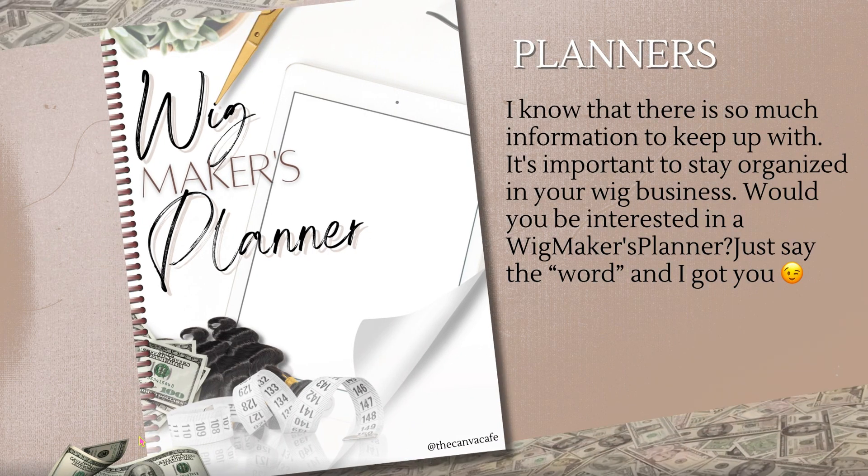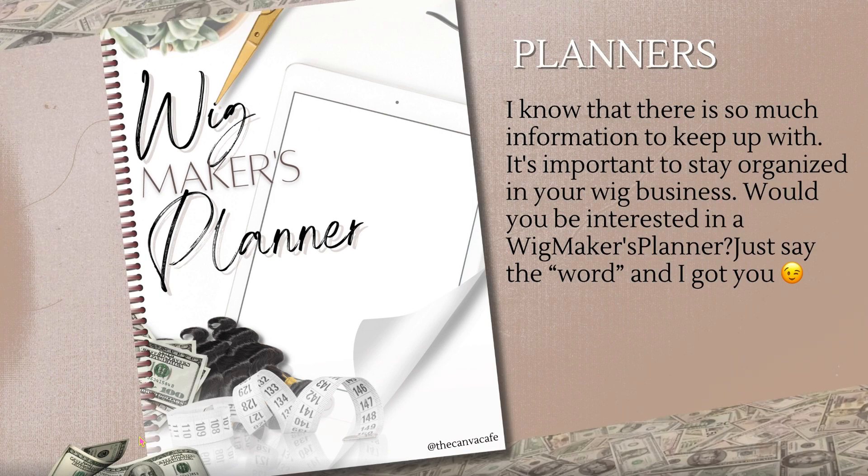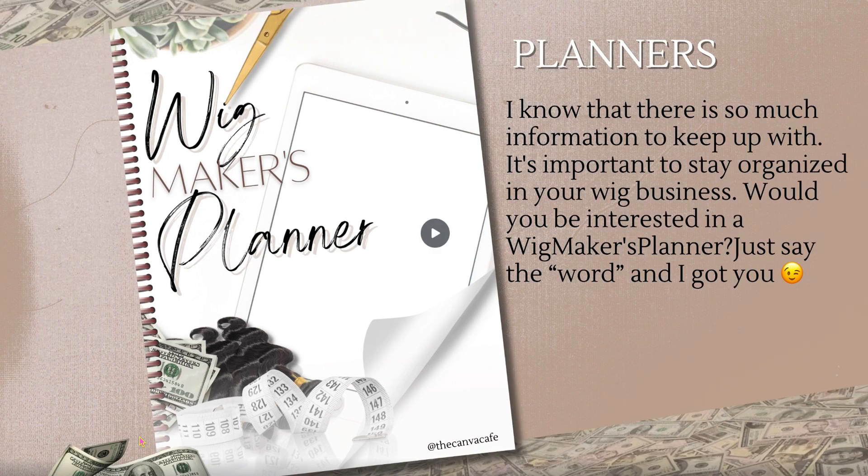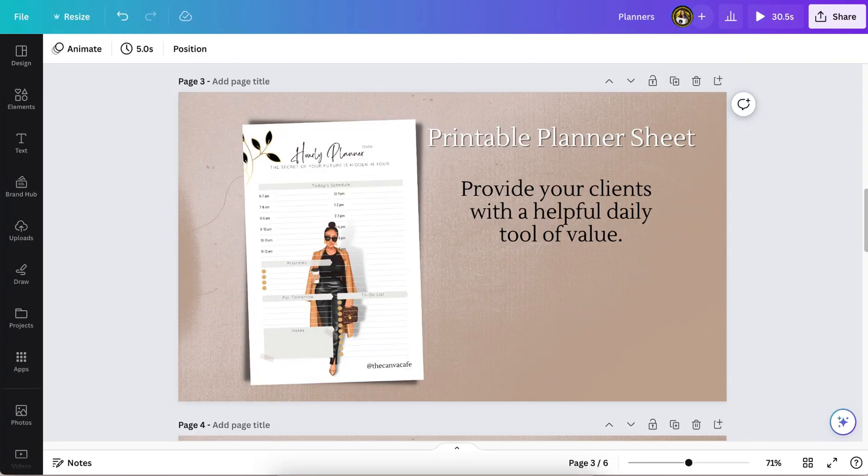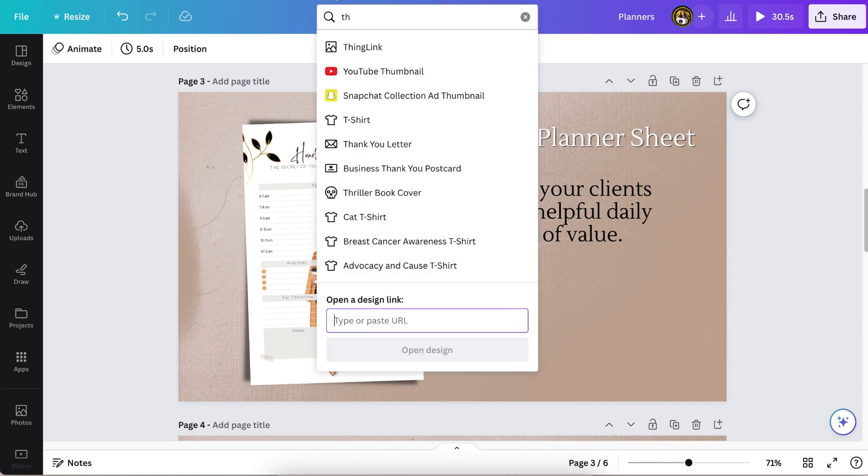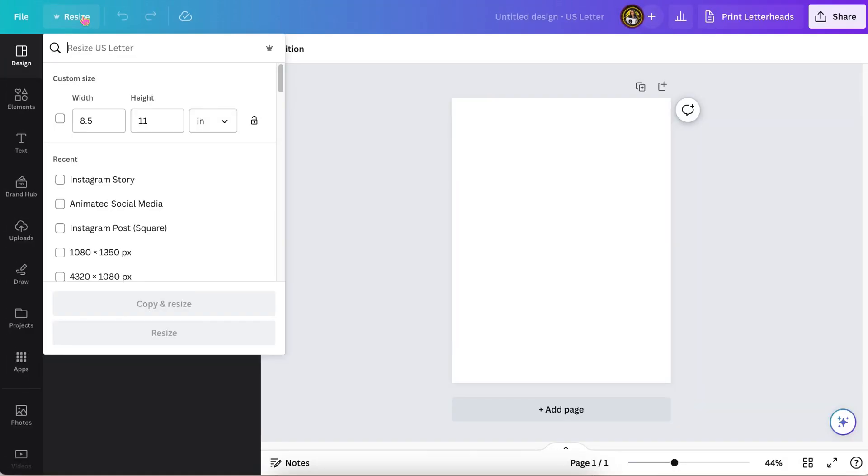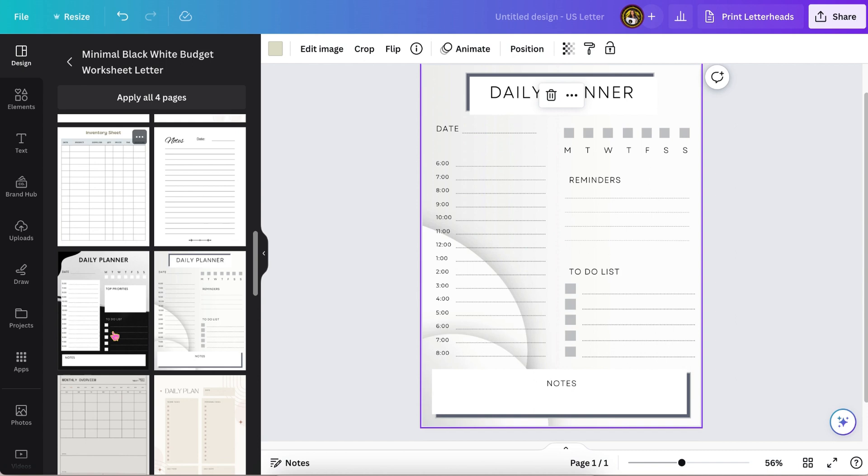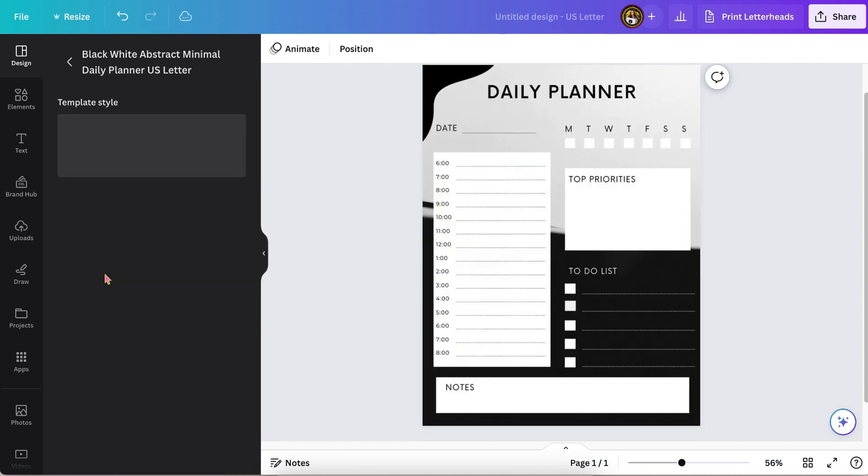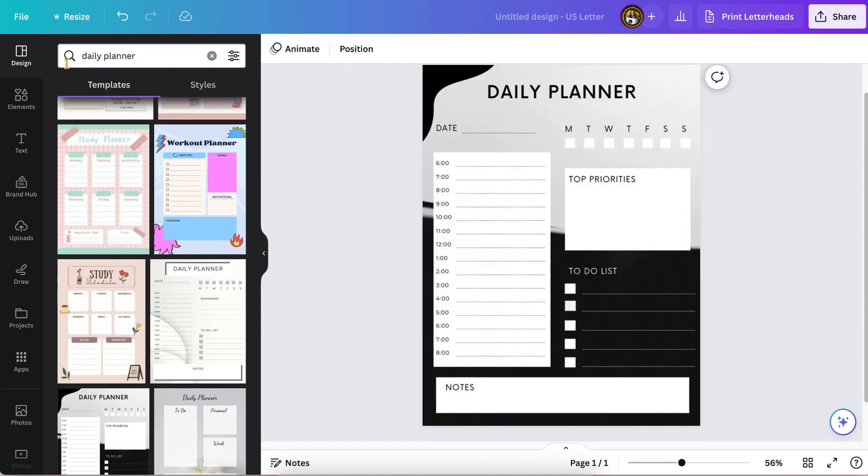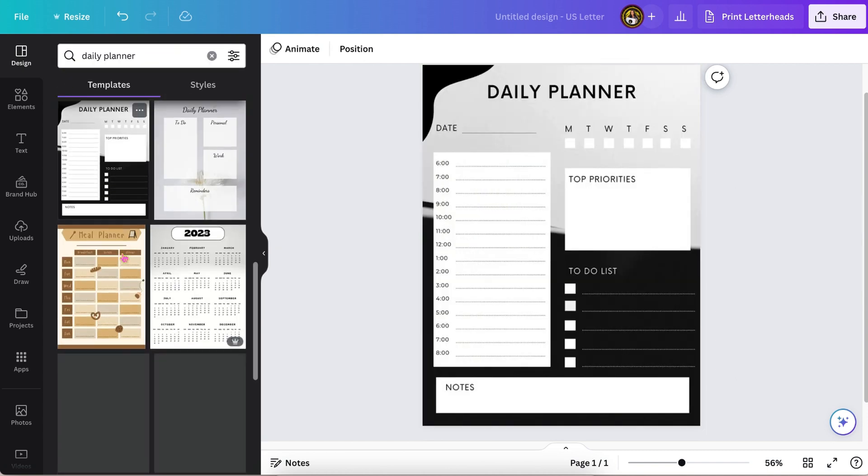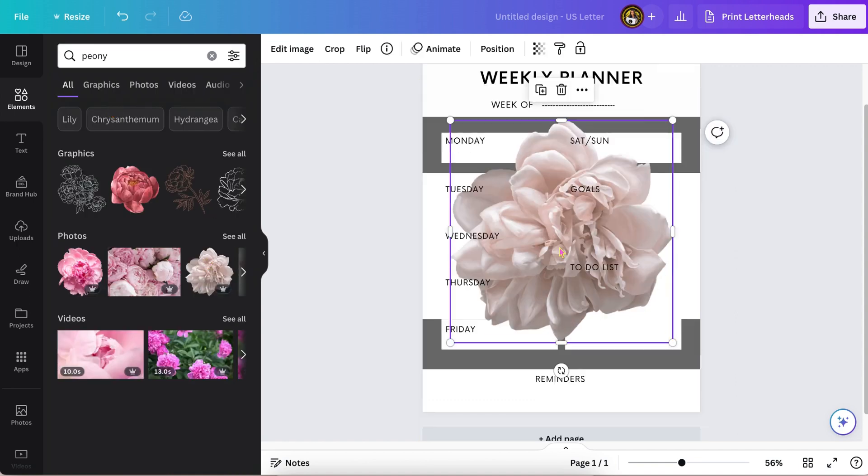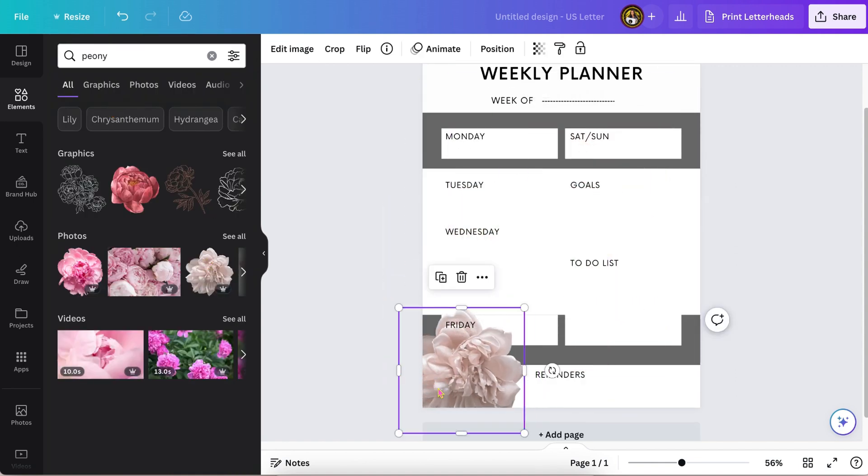If you're ready, let's get started. We're going to use the letter size in Canva, it'll say US letter size. Once you've done that, Canva will give you a lot of options to choose from so that you don't have to start from scratch.